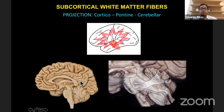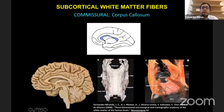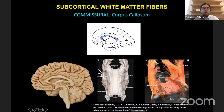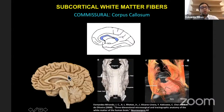These fibers arise from all cerebral lobes. At the midline, we have the corpus callosum, which is a very compact structure at the midline but spreads its fibers laterally into all cerebral hemispheres. The most anterior fibers are related to the frontal lobe.